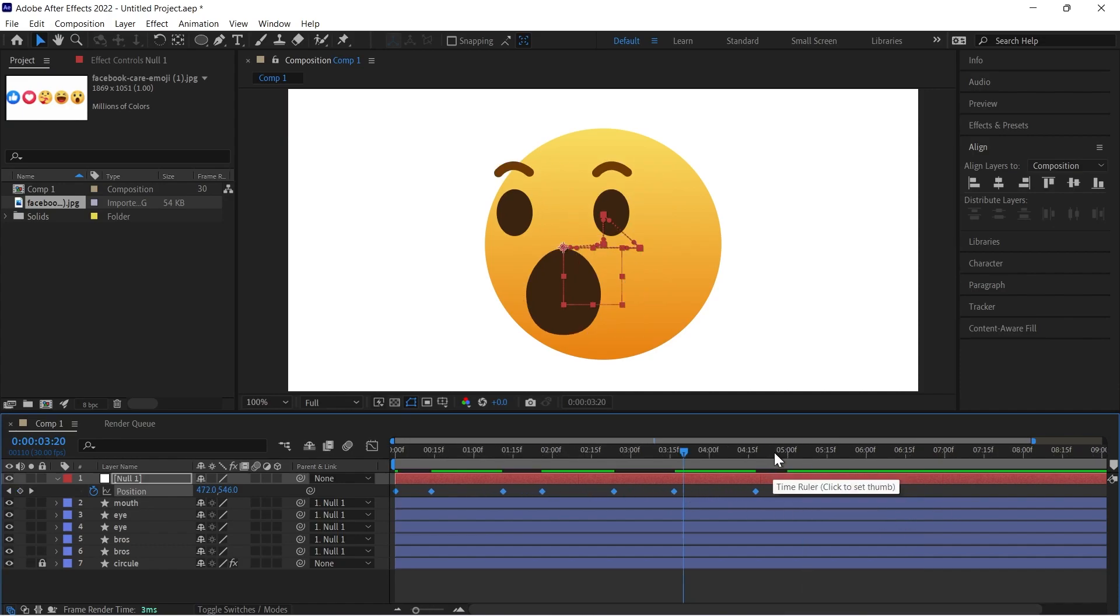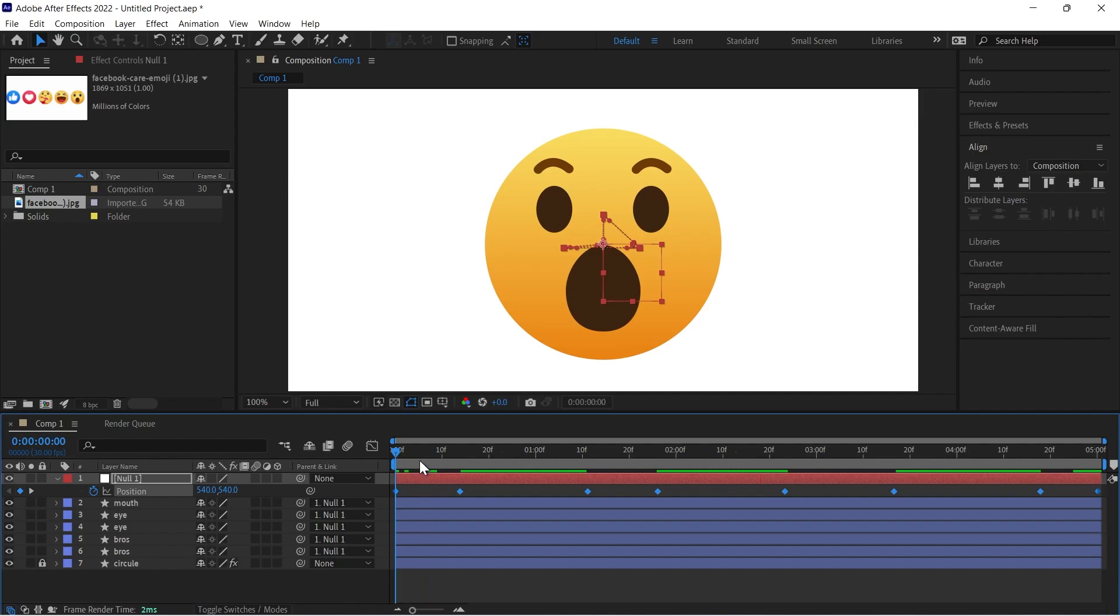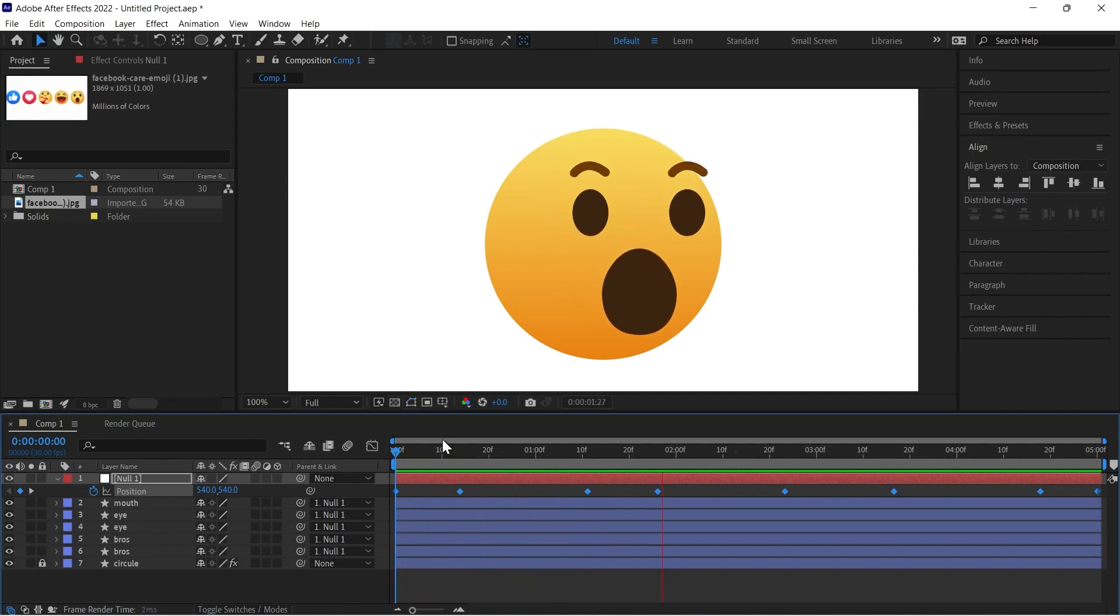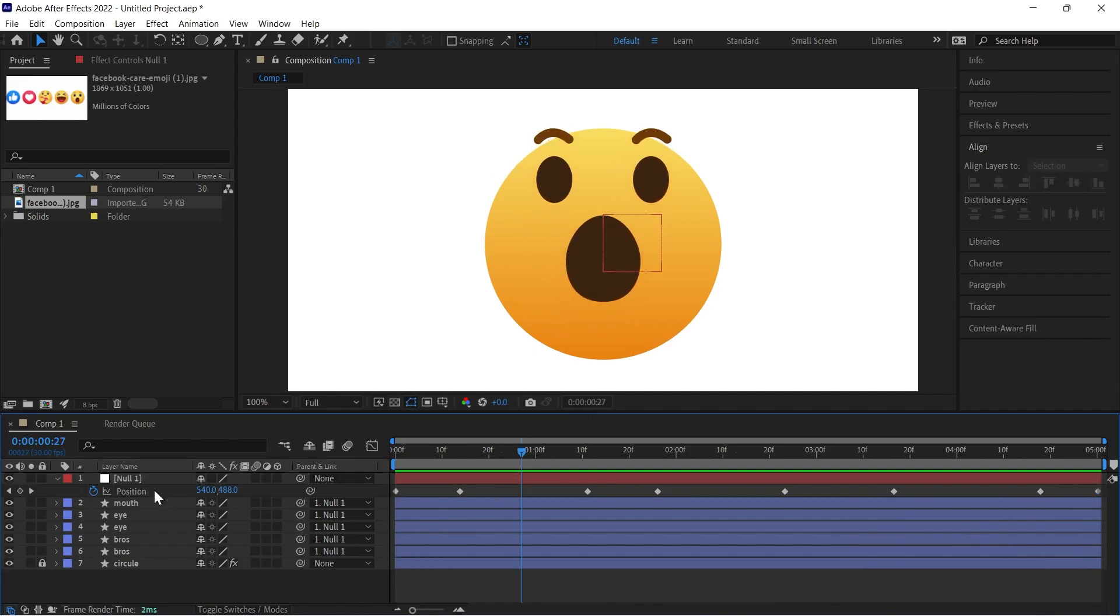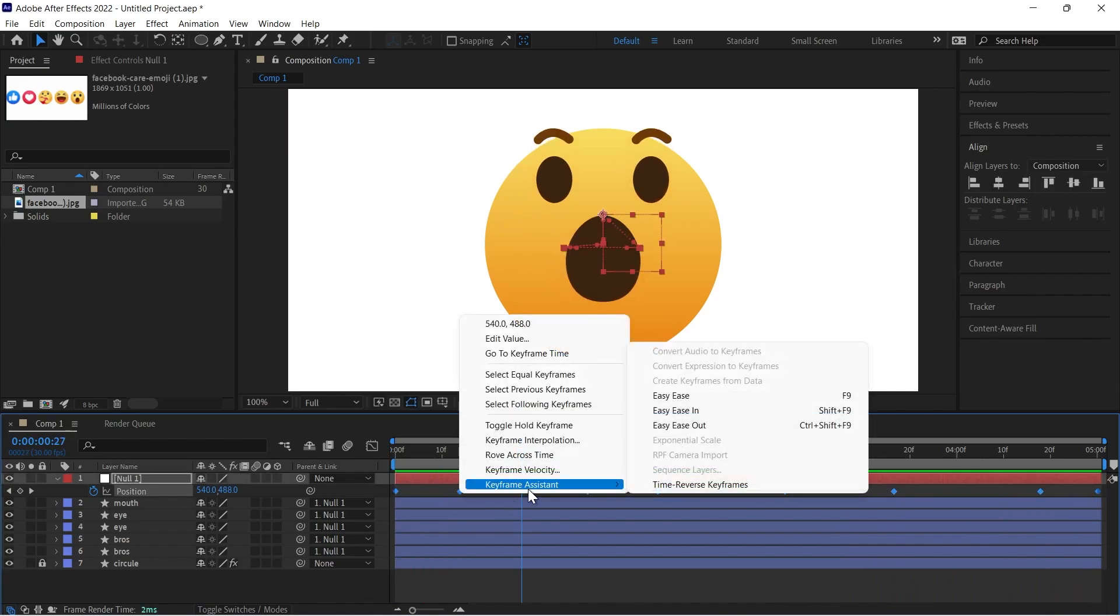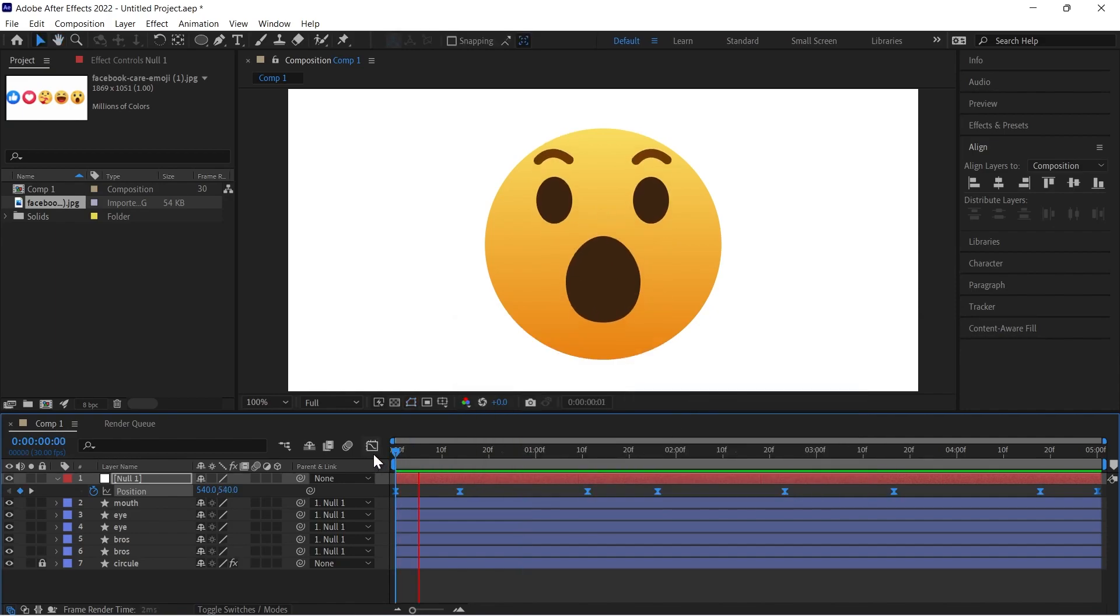Then come to last keyframe and press N, then Ctrl Shift X. So here we have animation fine, but we have to work here for smoothness. So I will do all my keyframes easy, you can press F9, then we can see a difference.